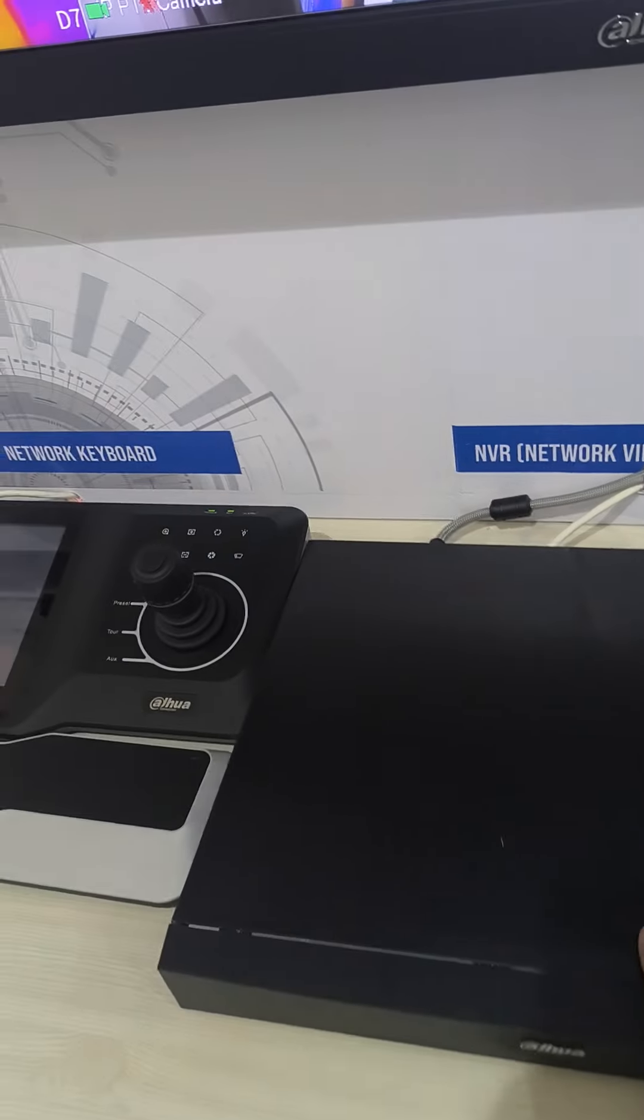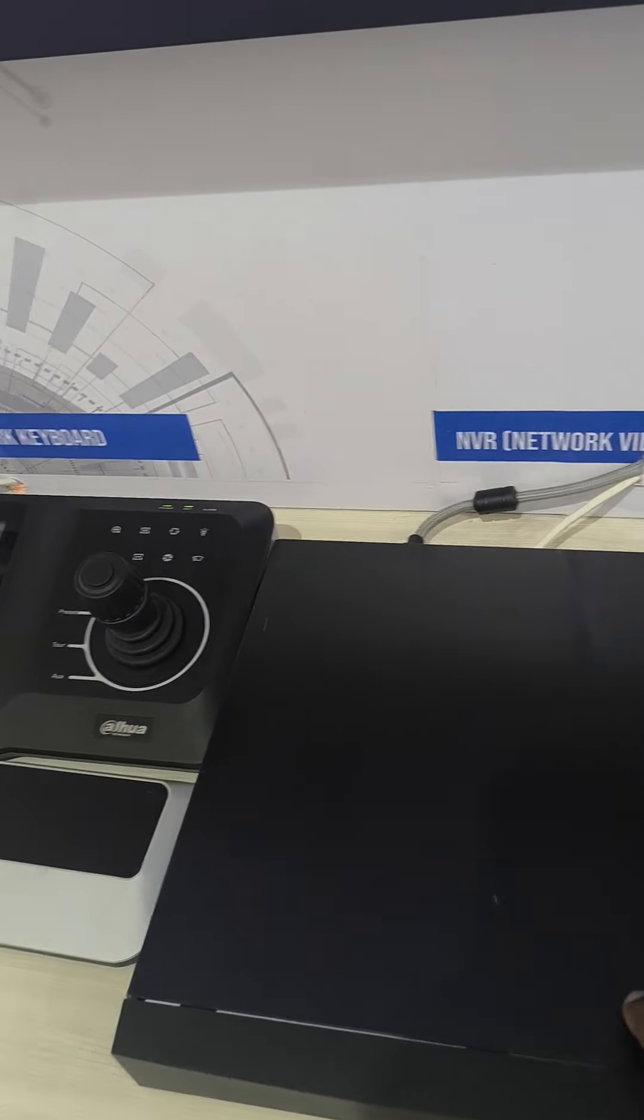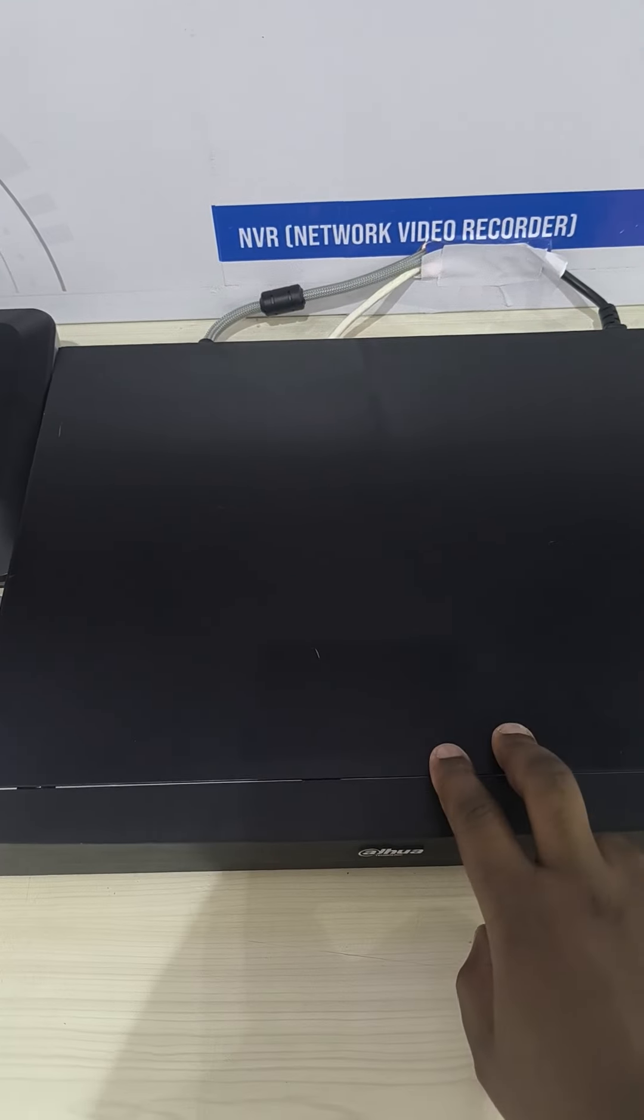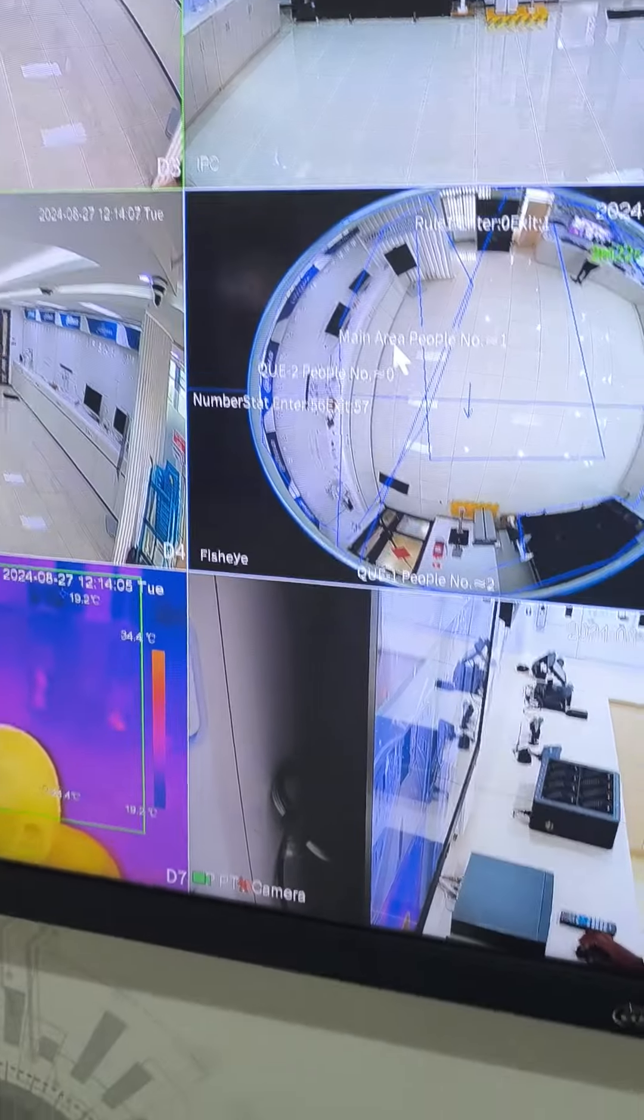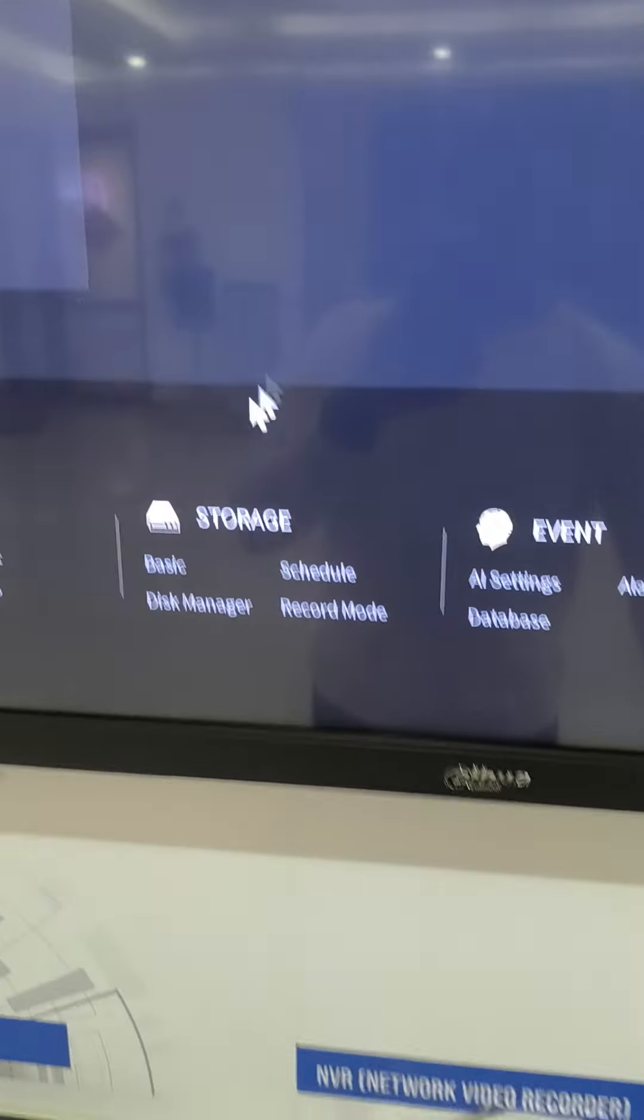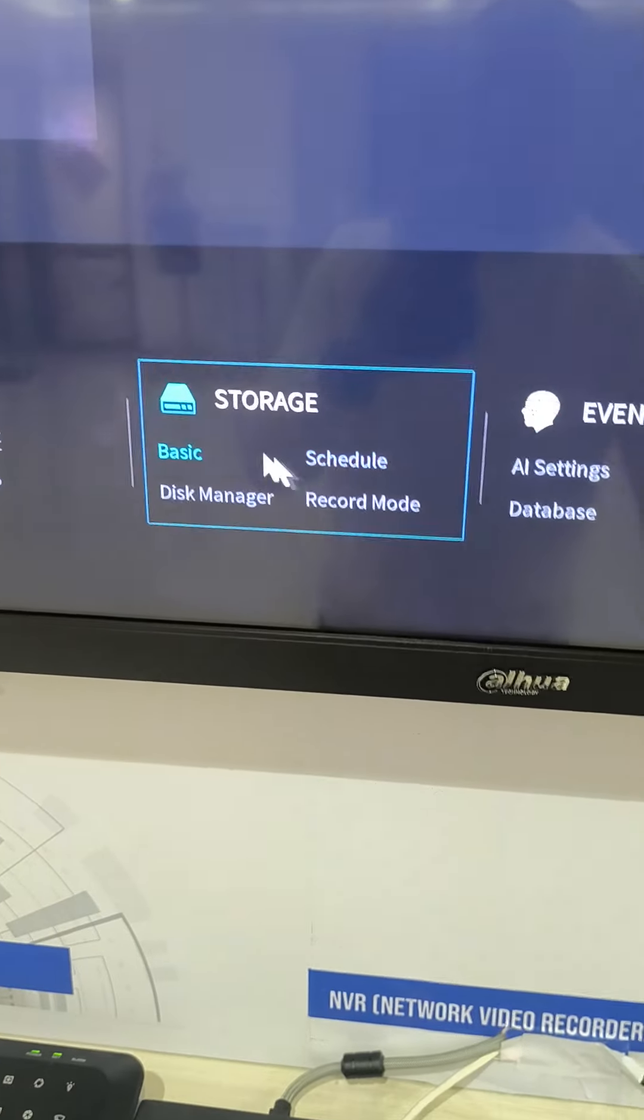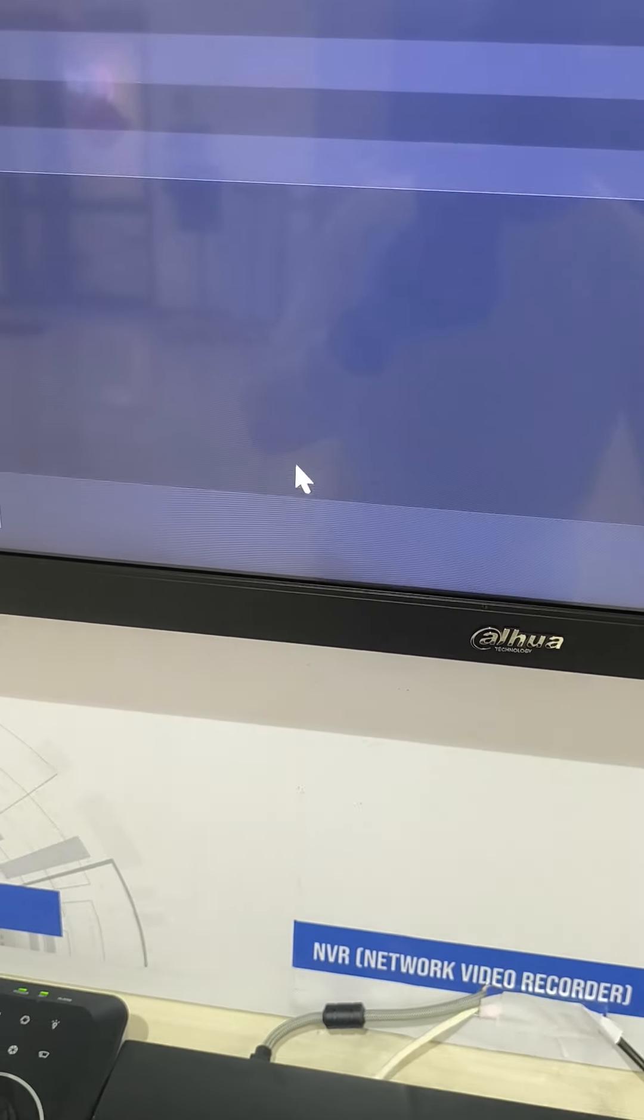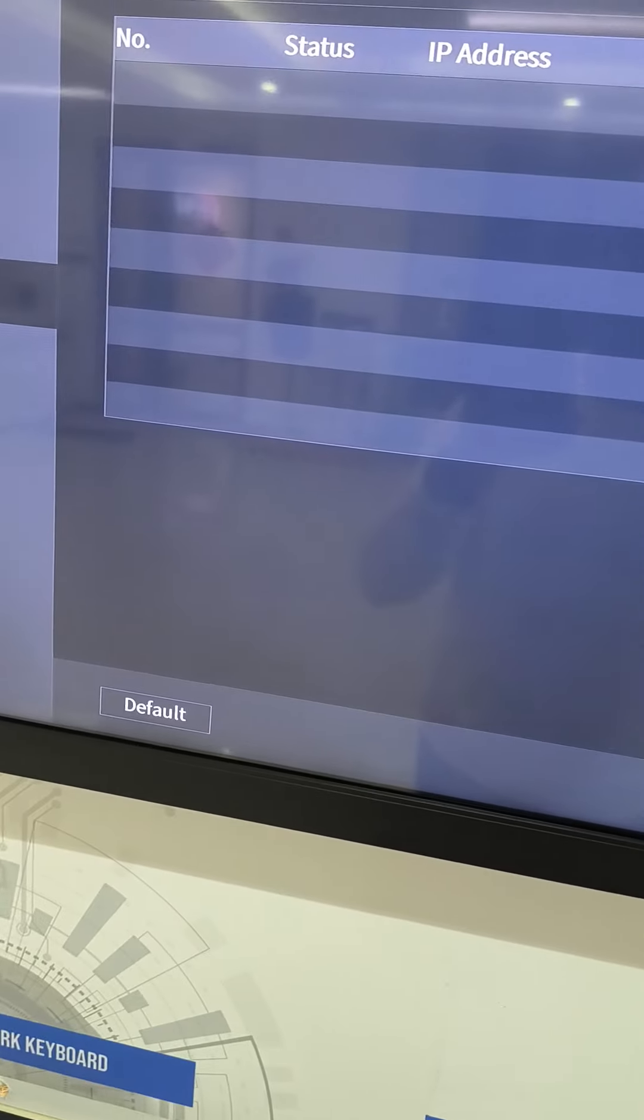I have an NVR that only takes two hard disks which is limited, so I can add a network disk to it. To do that, I'll come to main menu then go to storage.